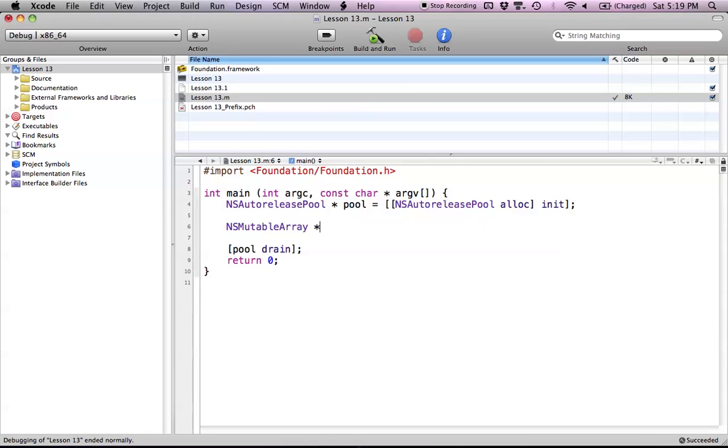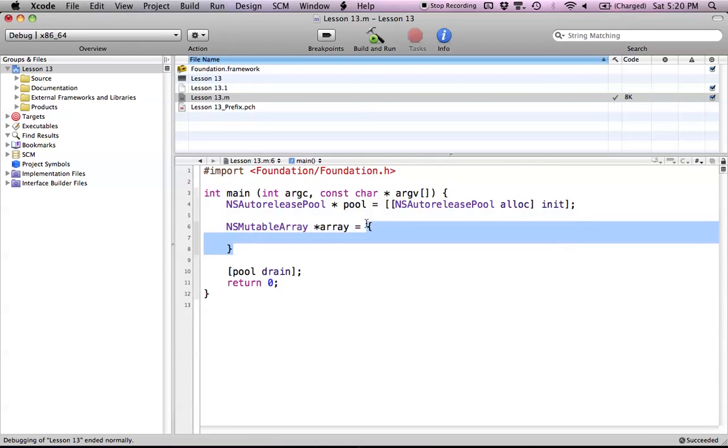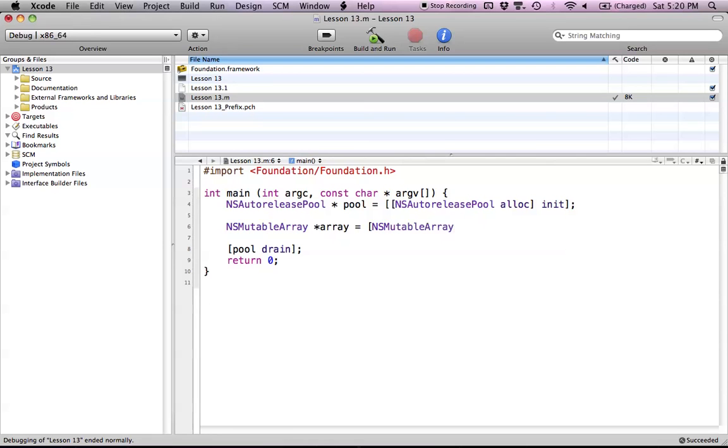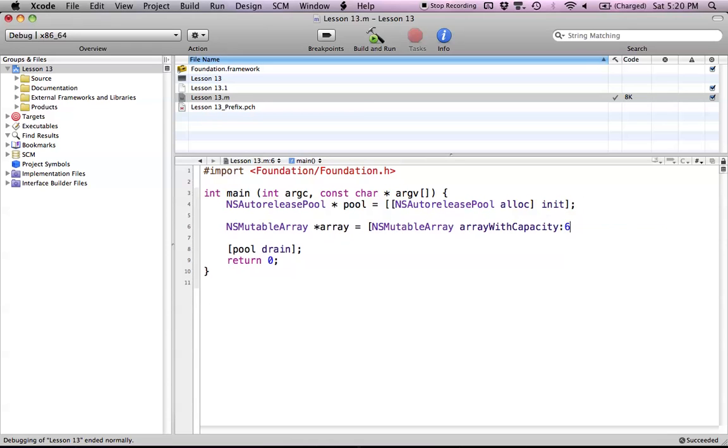To get started, we create an NSMutableArray object. We have two different ways of doing this: we can use the normal class method to create this array, or we can use our alloc init version which will initialize an object for us. We have a class method called arrayWithCapacity, and we can give it a capacity of six.